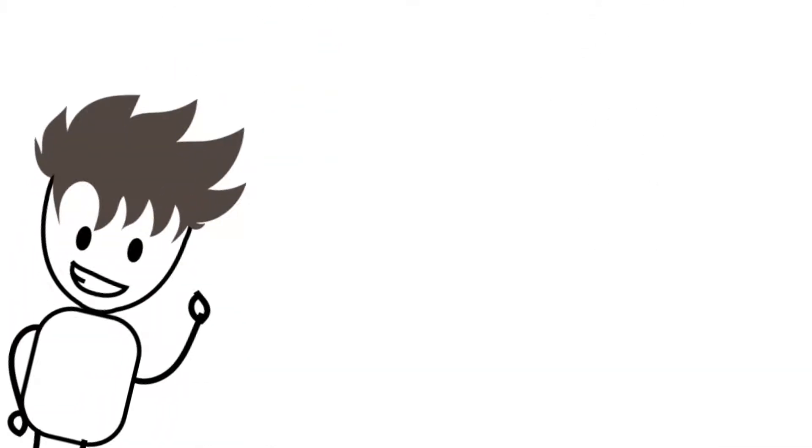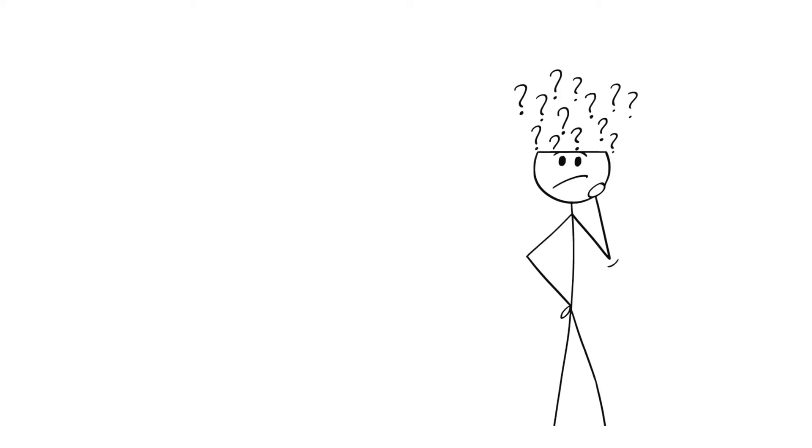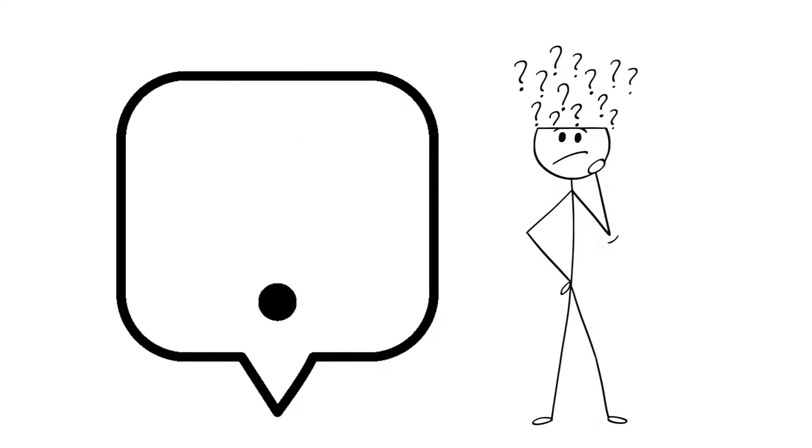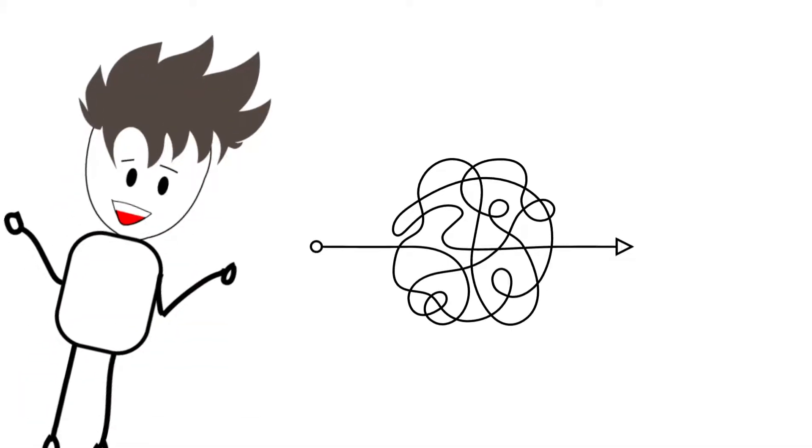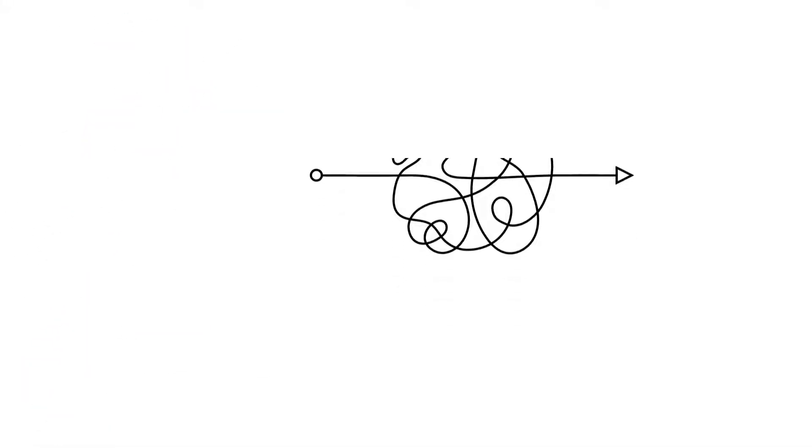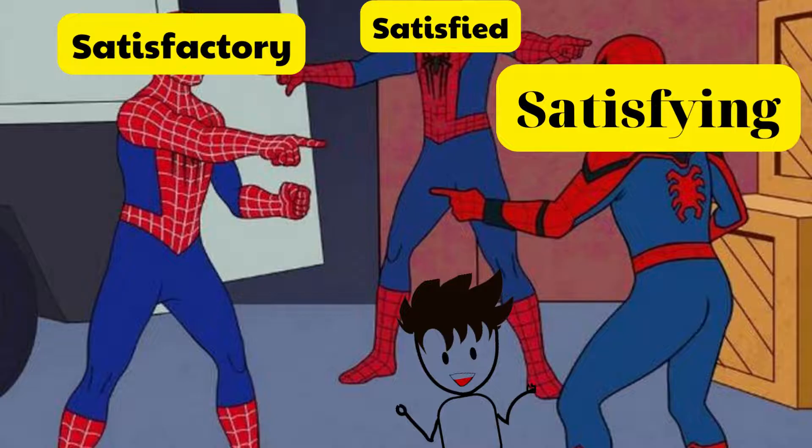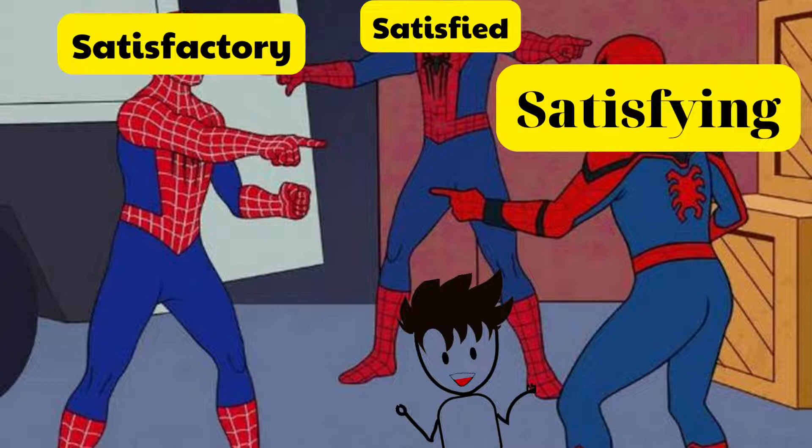Oh, by the way, I will give you another adjective that is easy to make people misunderstand with these two words. That is satisfying. This is tricky, right? So how to distinguish them?